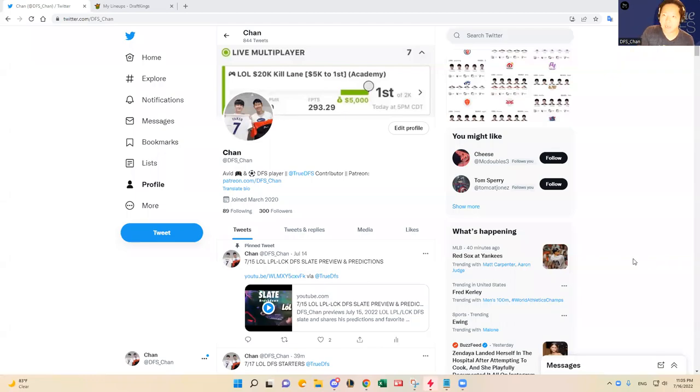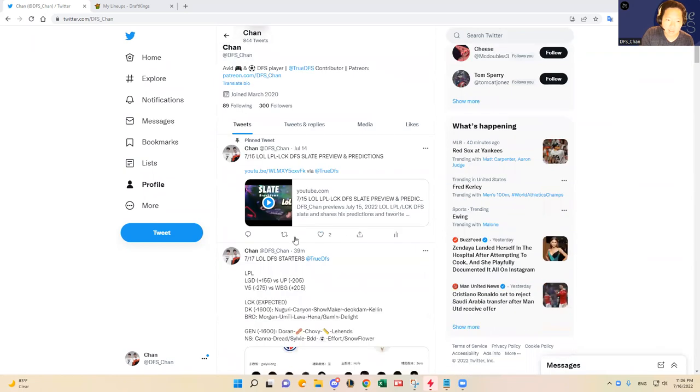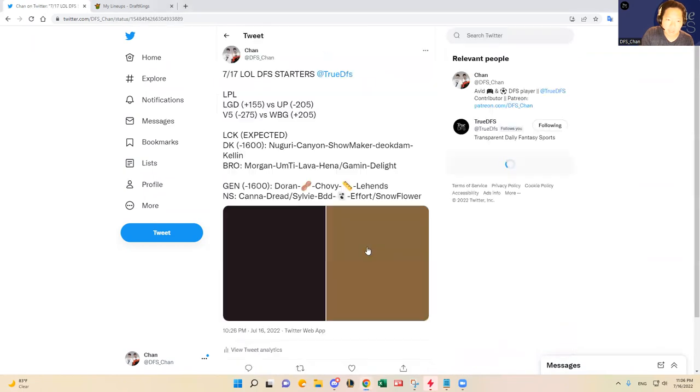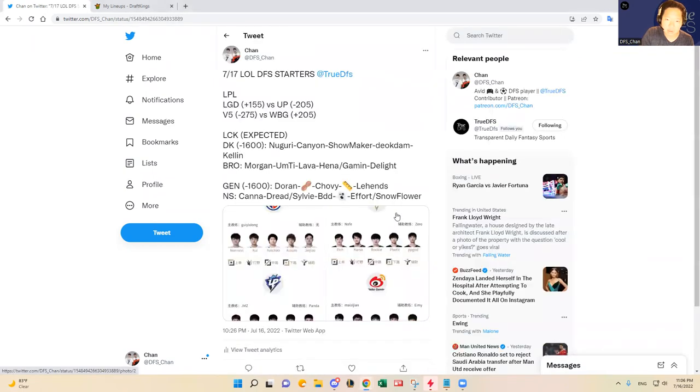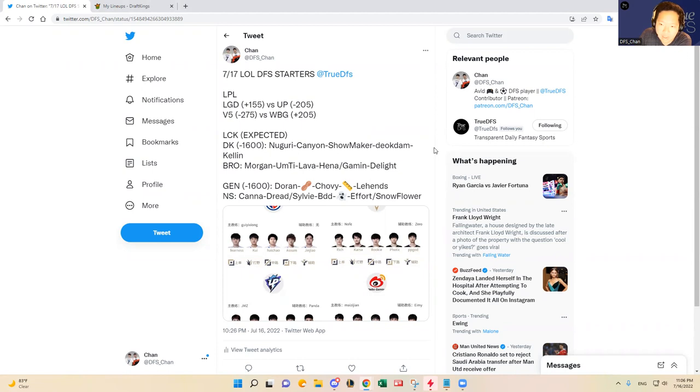Hello everybody, this is DFS Chan coming to you here to talk about July 17th League of Legends DFS slate. Without any delays, let's go into it.